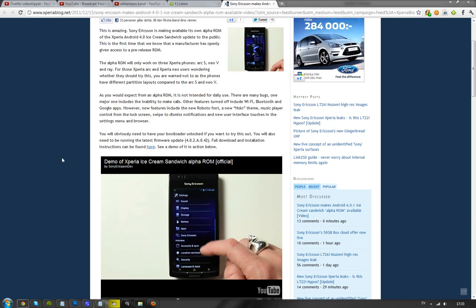You might want to check it out if you have one of those phones and if you like to flash, root your phone and everything. Because it's great. So yeah, see you.